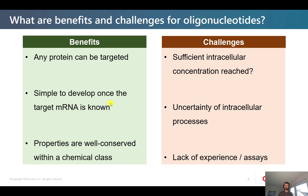However, there are also certain challenges, because how do we reach a sufficient intracellular concentration? An oligonucleotide drug consisting of 20 different nucleotides is a large and polar molecule, so it cannot just diffuse through the cell membrane. As modelers, we have uncertainty of intracellular processes, which I will come back to later. And because it's a relatively new class of therapeutics, we have a lack of experience and a lack of assays to understand some of the important processes.